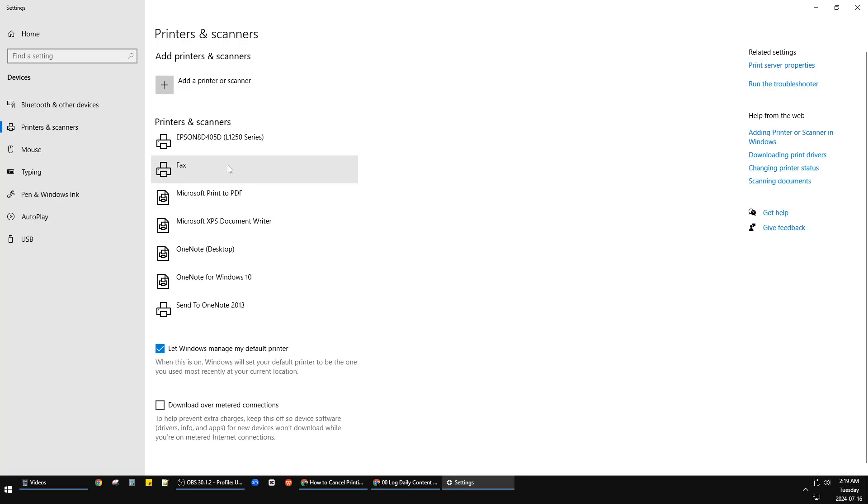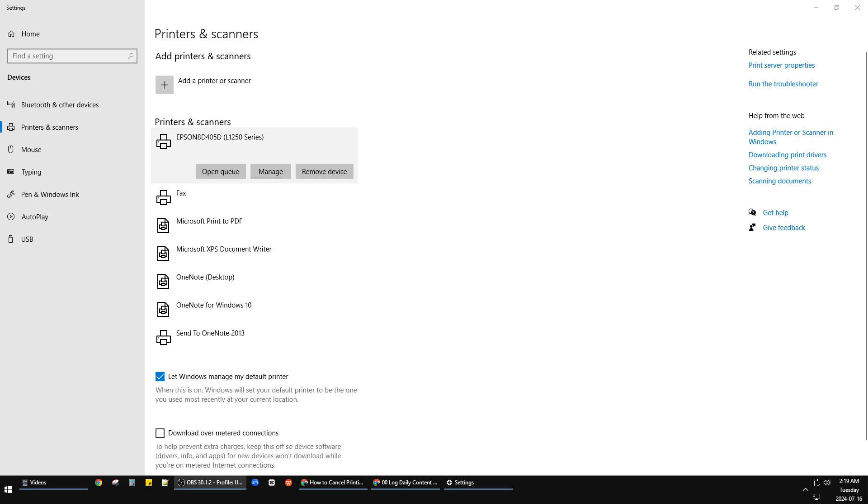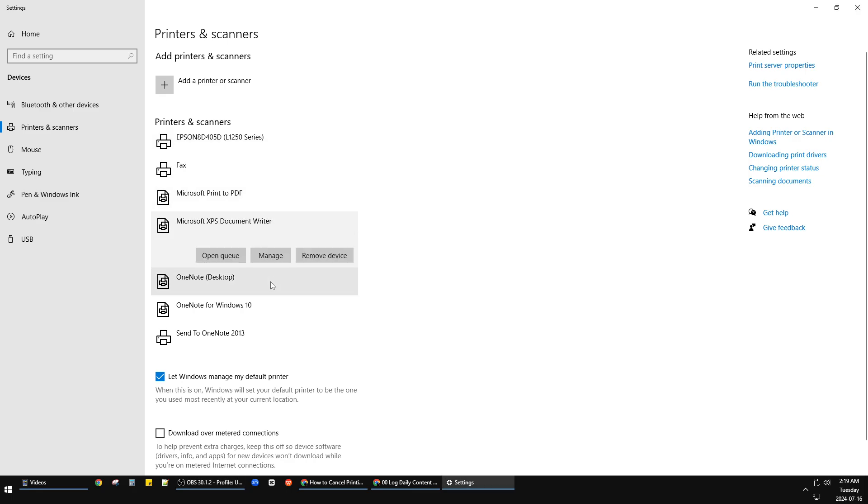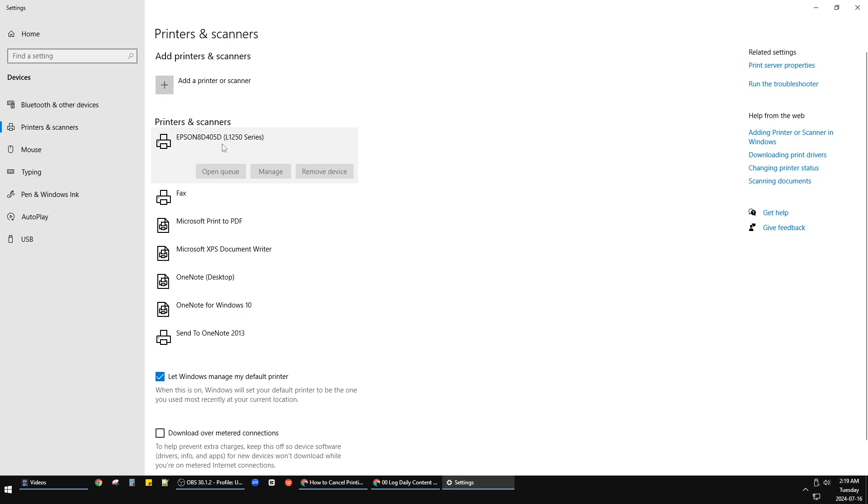After this, you find your printers. You choose the printer you want to cancel the task for. For instance, this one, the Epson.